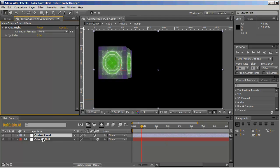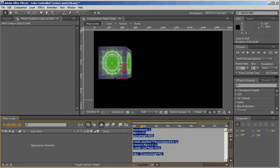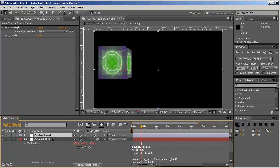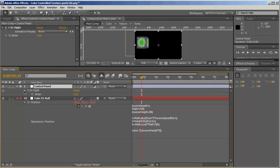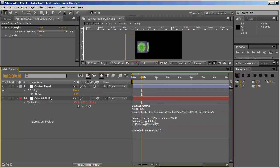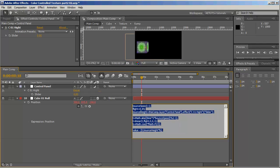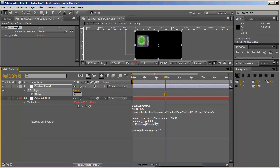Let's reveal the position expression. In the bounce height I'll mark the value 250 and pick-whip it to the slider. Now the value of bounce height is slaved to the slider, which is set to 0, so there is no jumping at all. If we set it to 409 we get a very high jump, 800 even higher. We'll set it back to 250, which looks really nice.